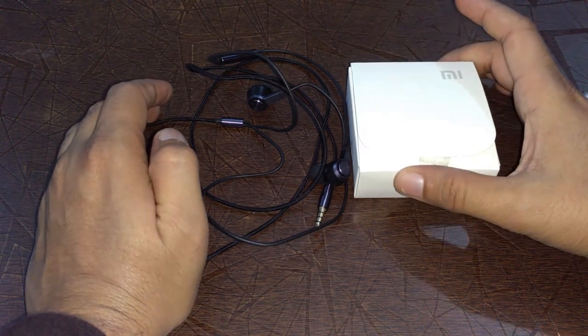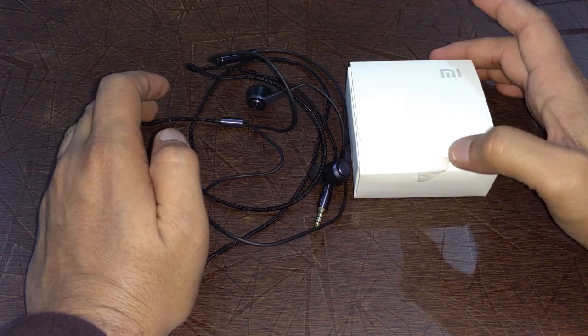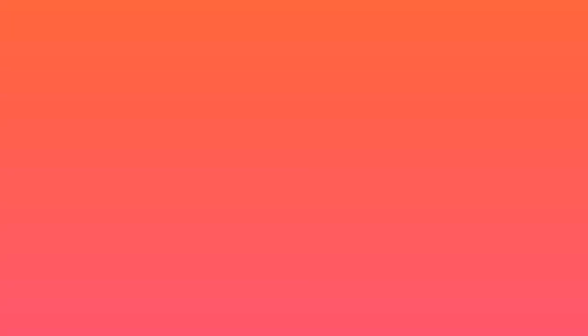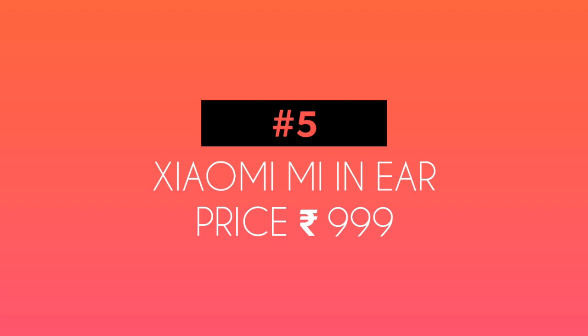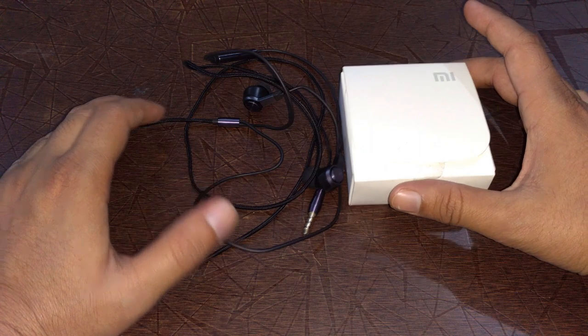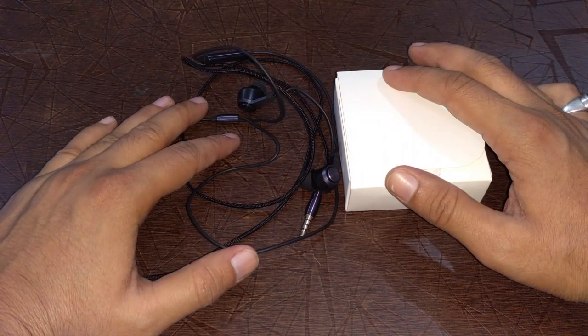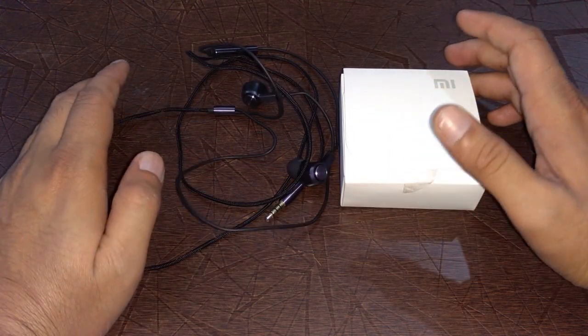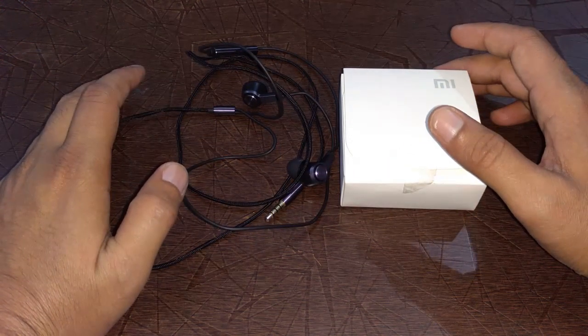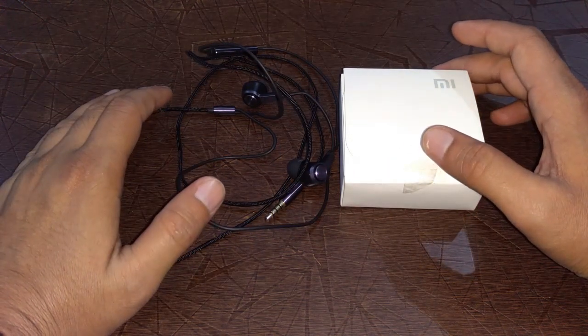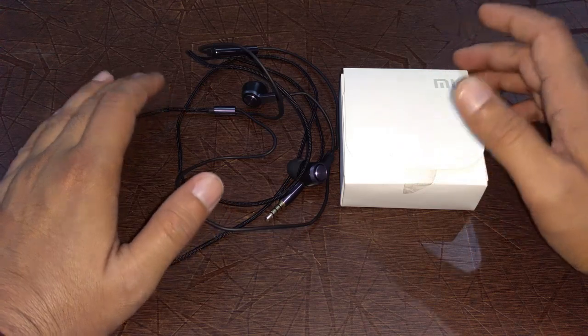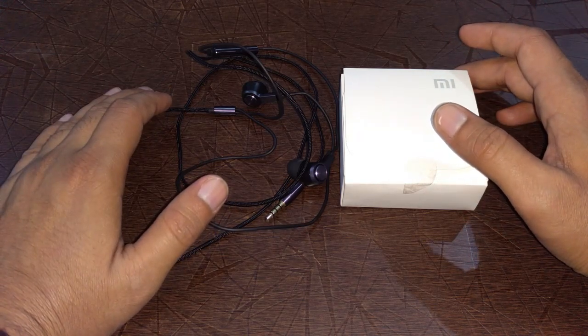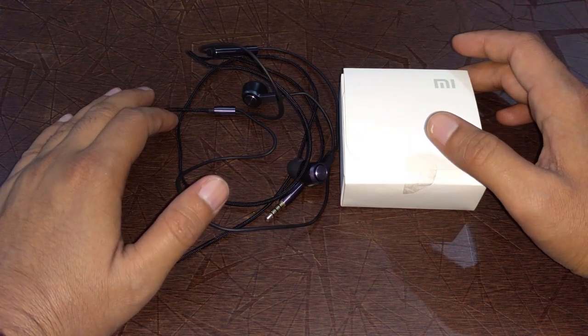At number five is Mi In-Ear Headphone. The price of this earphone is 999 rupees and it is exclusively available on Xiaomi's official website, mi.com.